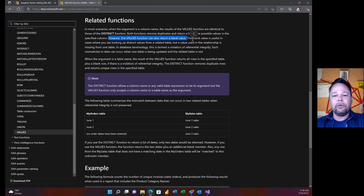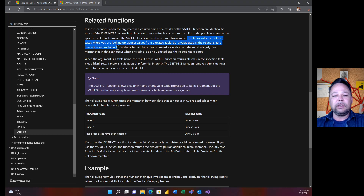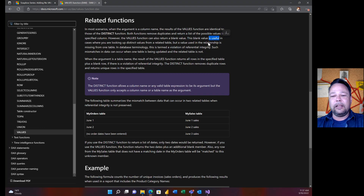Then the documentation makes this odd statement: 'the VALUES function can also return a blank value.' It says this blank value is useful in cases where you're looking up distinct values from a related table but the value used in the relationship is missing from one table — a referential integrity violation. My question is: when exactly is that blank value useful? Because what I'm going to demonstrate today is that it is highly not useful and actually causes a lot of problems.